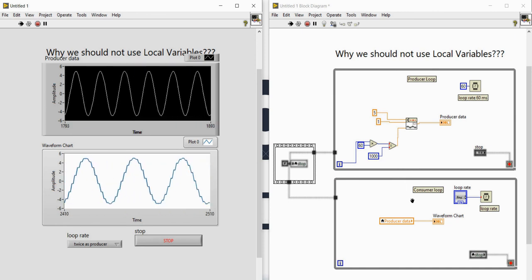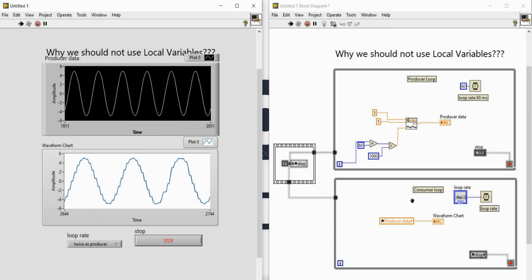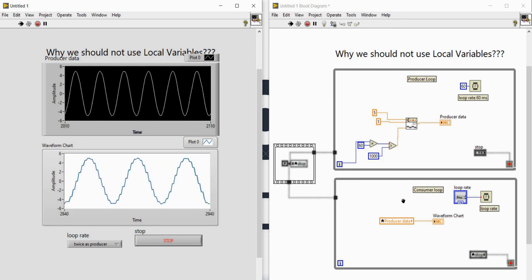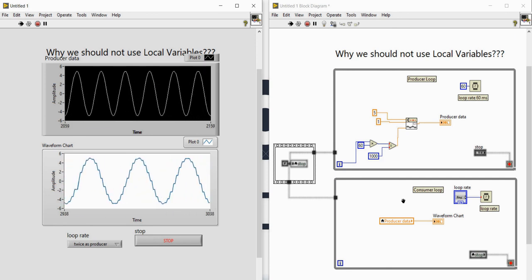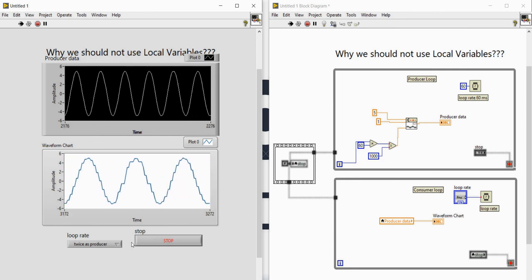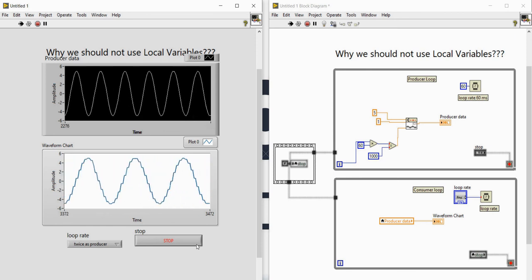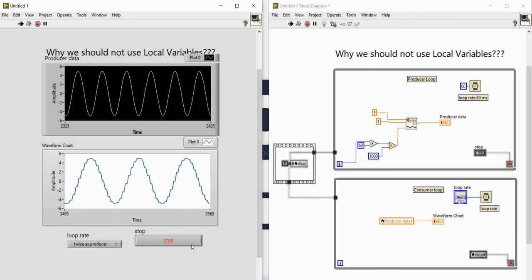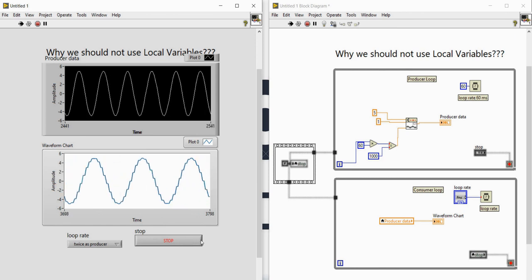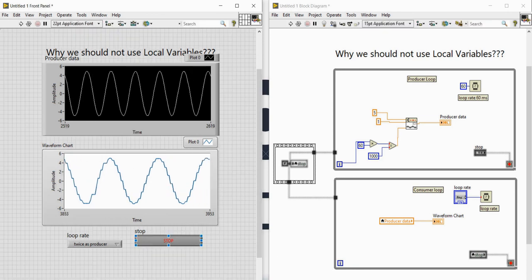Local variables are not the good choice for transferring each data point between parallel loops, but there are other options available in LabVIEW. I will show you how to use those options in the next video. Till then, follow the channel, keep watching, and do comment about what course you want to learn.